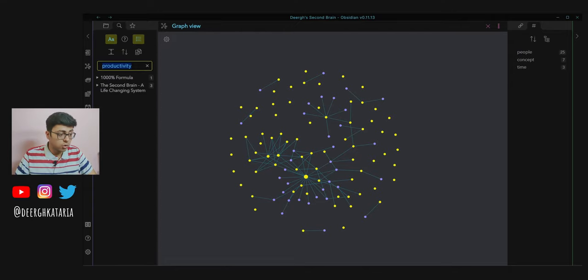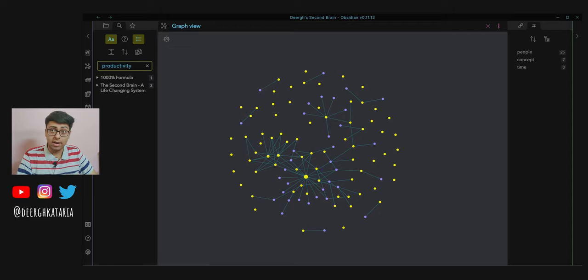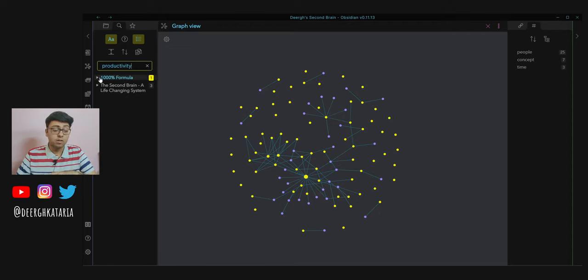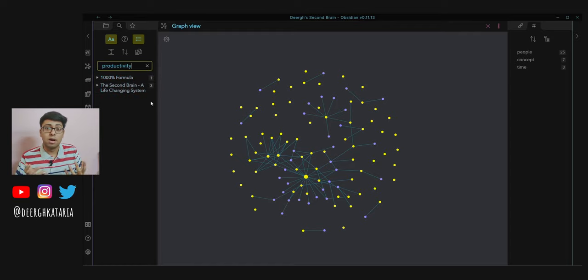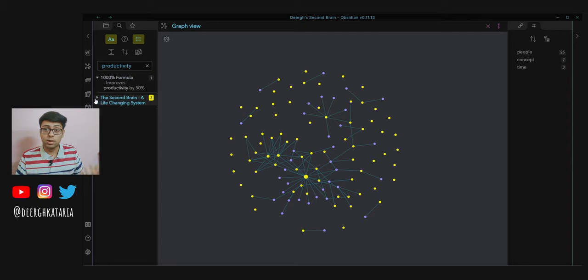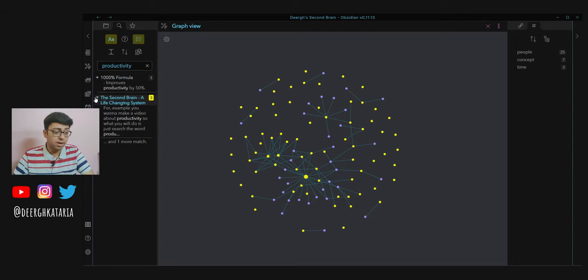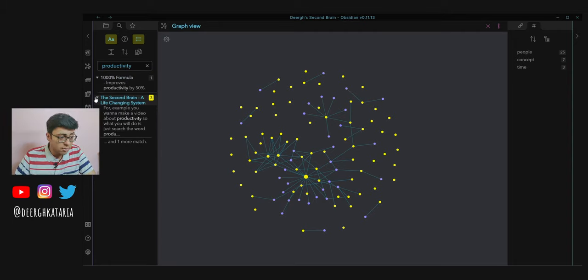I'll go to the search bar and type productivity. I already did just to show you guys, and even at this point I have mentioned productivity like four times, even though I've only used Obsidian for like 25 to 30 days. I have mentioned it four times.